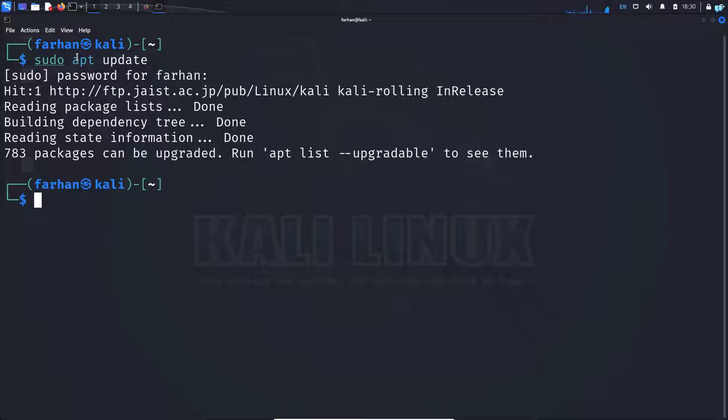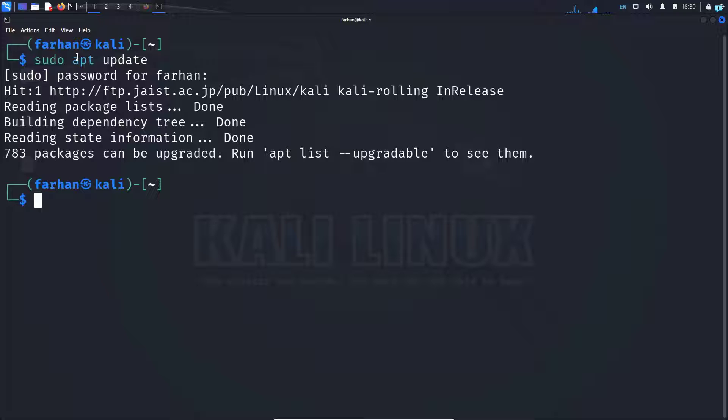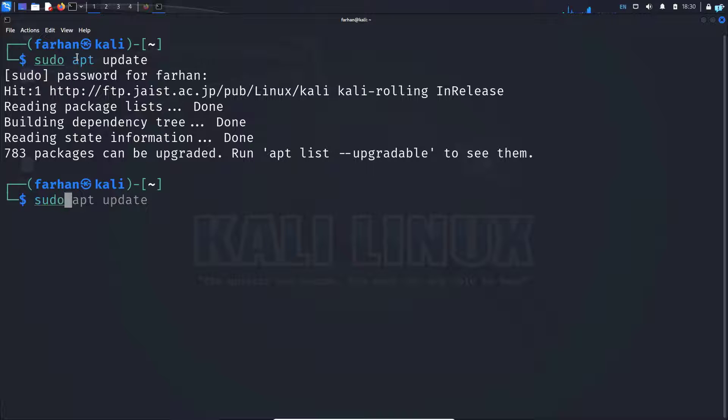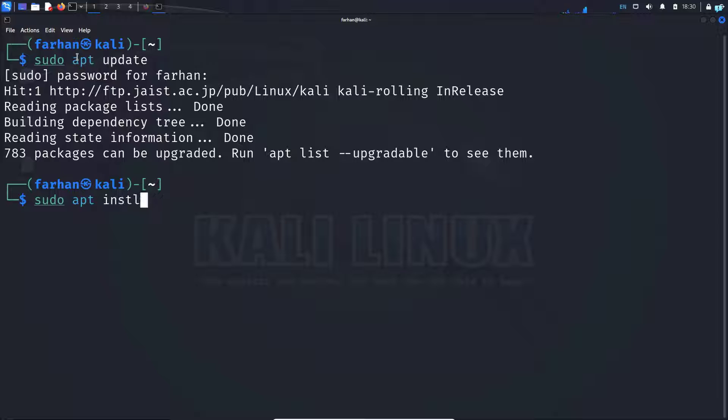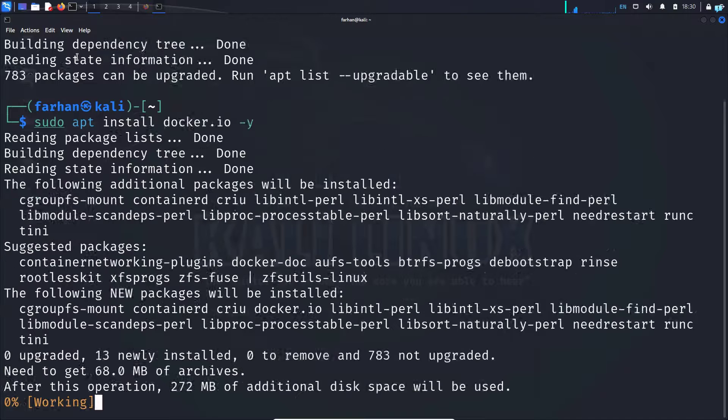The first thing we have to do right now is to install Docker. So if you already have Docker installed in your system, skip this step. But if you do not have Docker installed, type sudo apt install docker.io -y and then press enter.